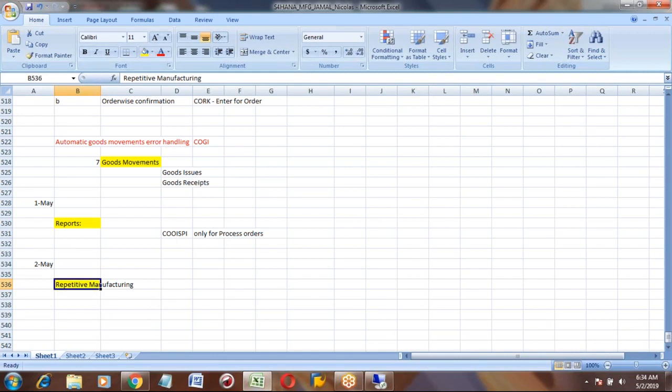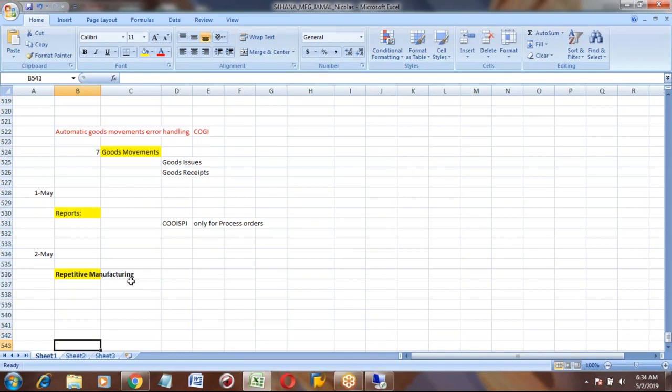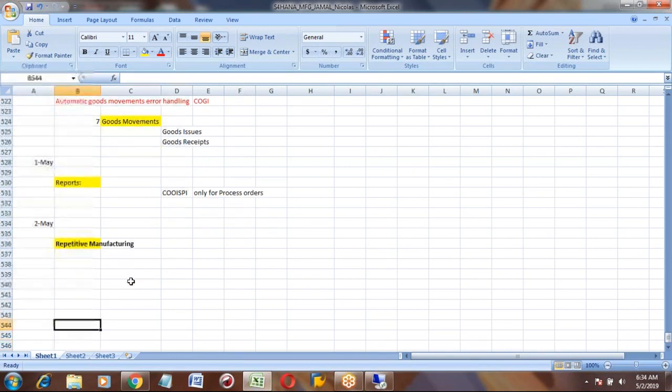I added the product production version to the master receipt. So now all other processes will be like what we did in the past. MD04, MD02, MRP. Correct. And convert the planned order to process order. And I make everything automatic.